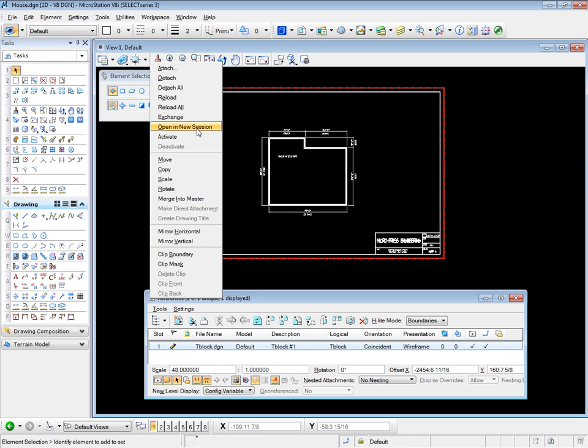So we have two sessions of MicroStation running side by side. And this actually works quite well for many different things. It's very useful, for example, for copying information between two separate files.